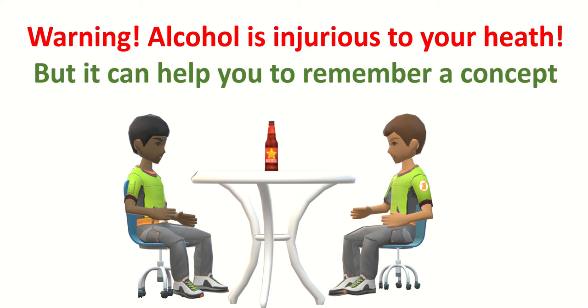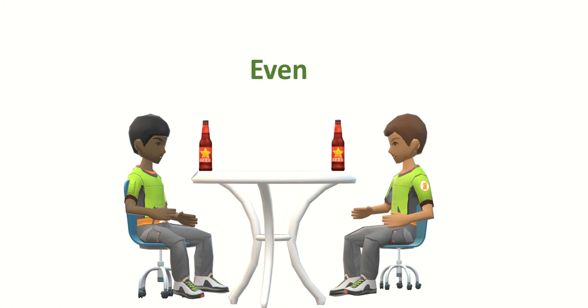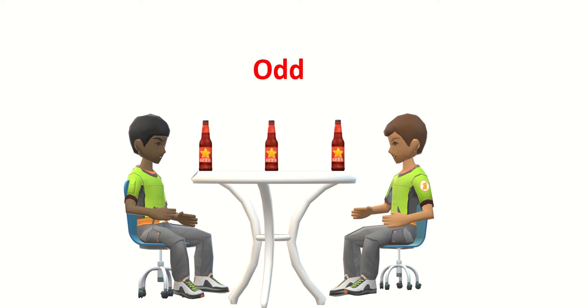All right, so if you have one beer among two friends, it is difficult to divide or share with your friends. If you have two, it is easy. So if it is easy to share, it's an even number. So two is even number. Three - it is difficult to share, odd number. Four - it is easy to share, even number.